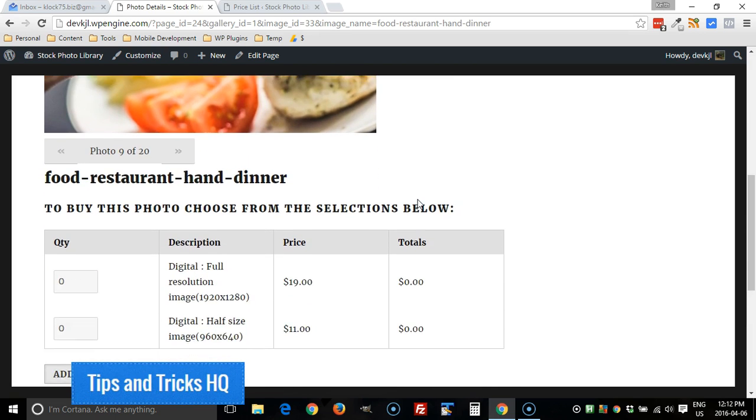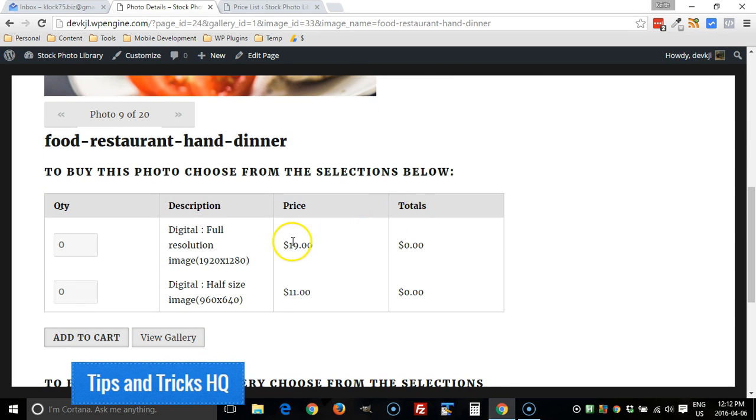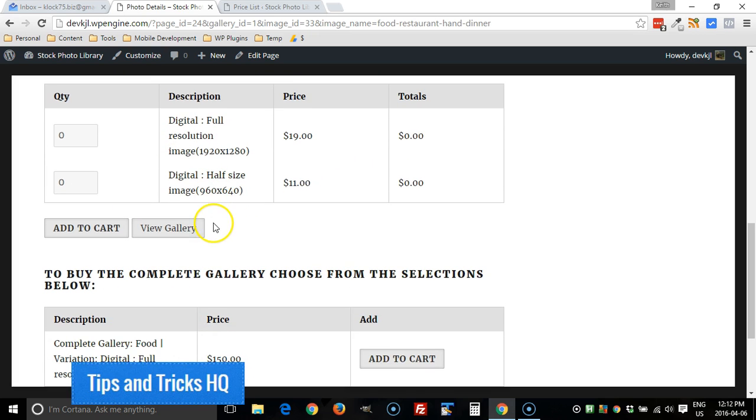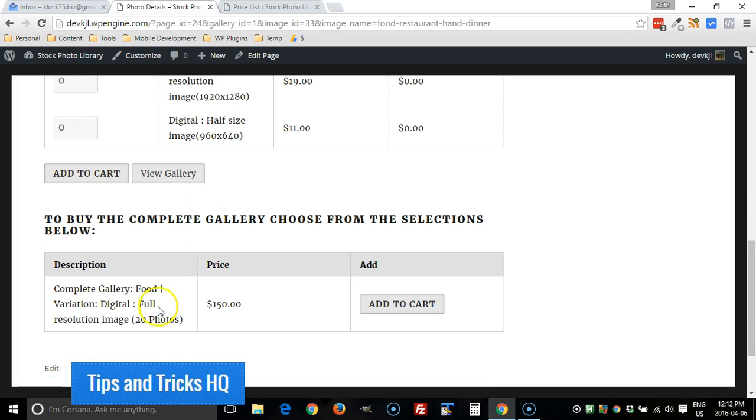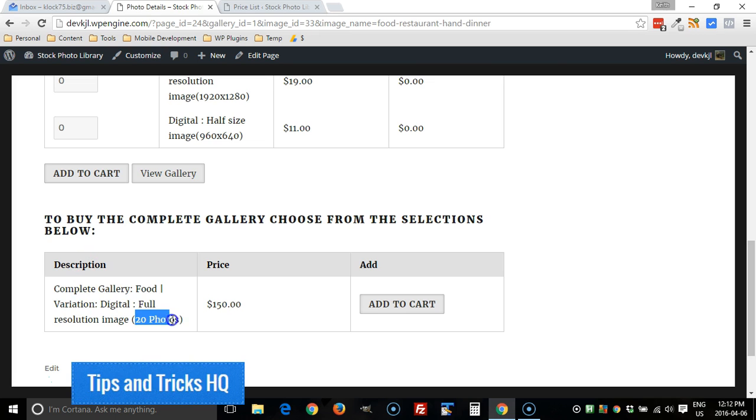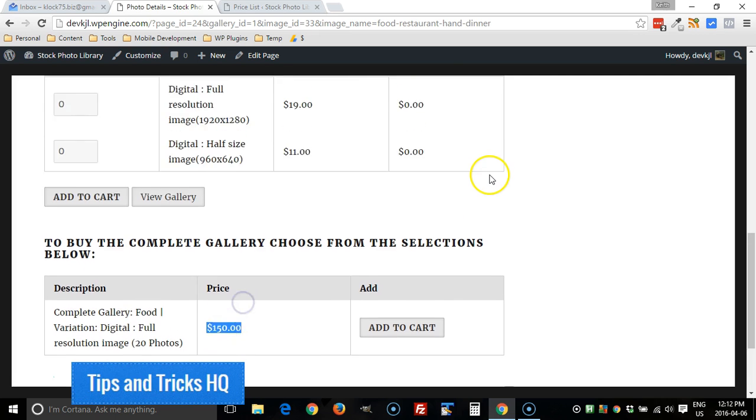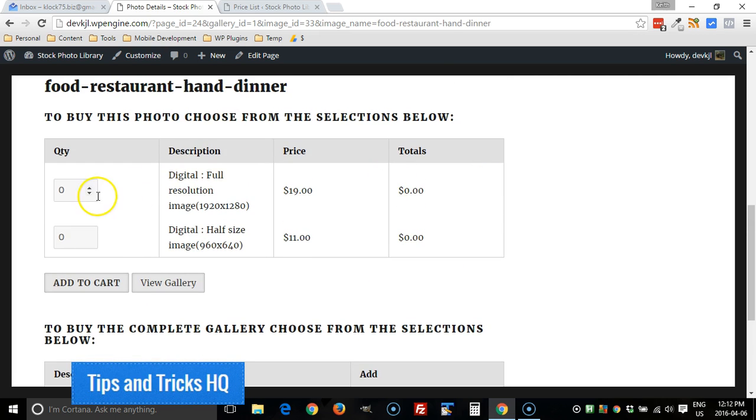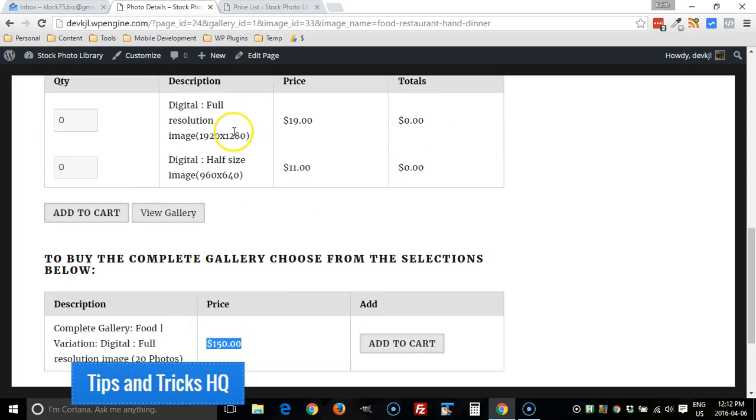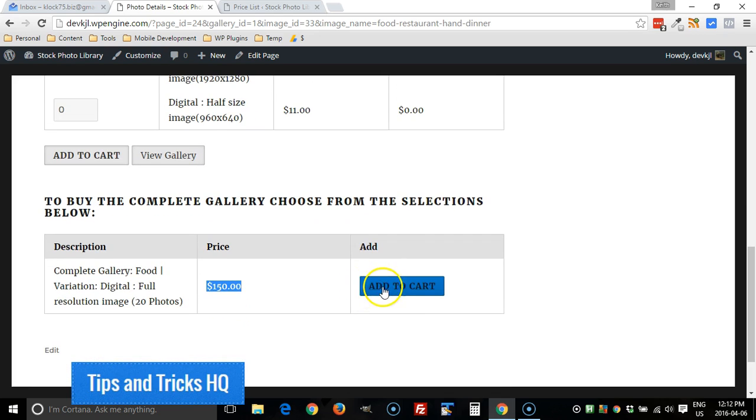They can choose one of these images, but if they want, they could buy the whole gallery as shown here. So this now shows up. You can buy the whole gallery of 20 photos for just one price rather than buying each image individually. So they can click on add to cart there, and that is it.